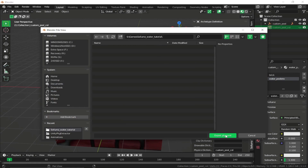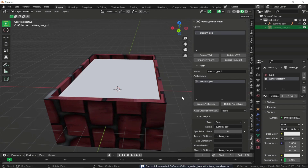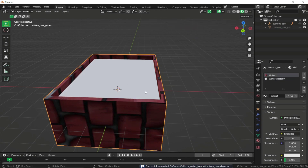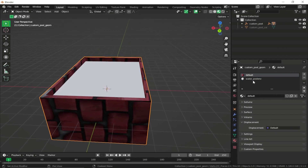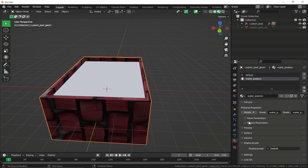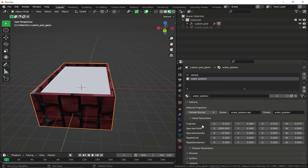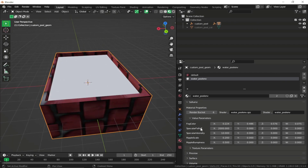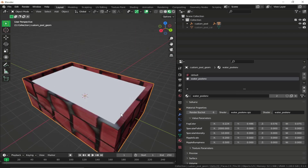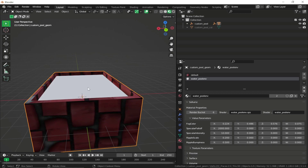Place it in our Sollumz water tutorial folder and export. Before exporting, let's talk about the water pool env shader. Under the Sollumz panel in the Values Parameters, there are settings you can tweak: fog color, specular falloff, specular intensity, ripple scale (how much ripples are generated), and ripple bumpiness. I'll leave these at default values to show how the default water looks, but you can obviously tweak them.